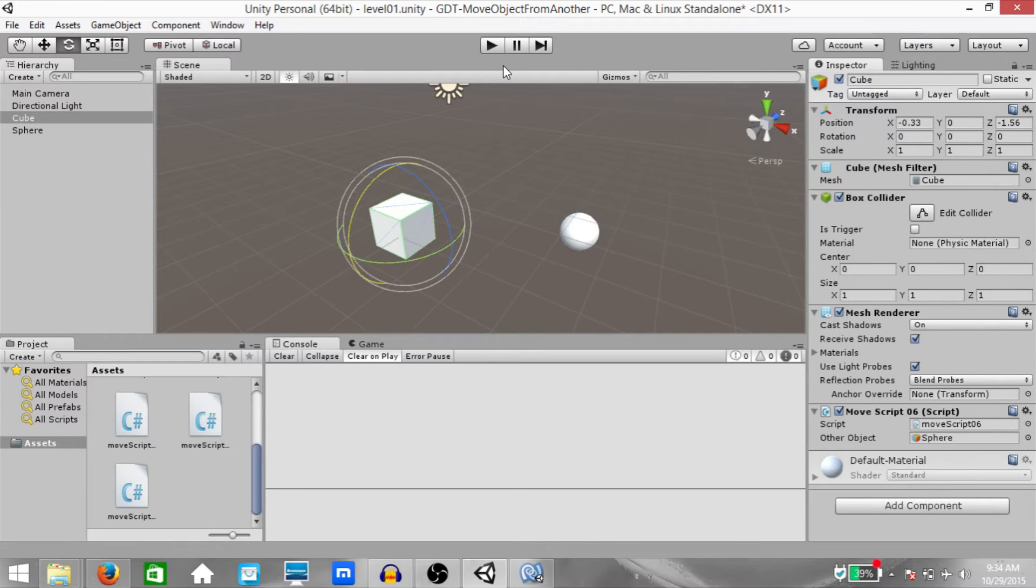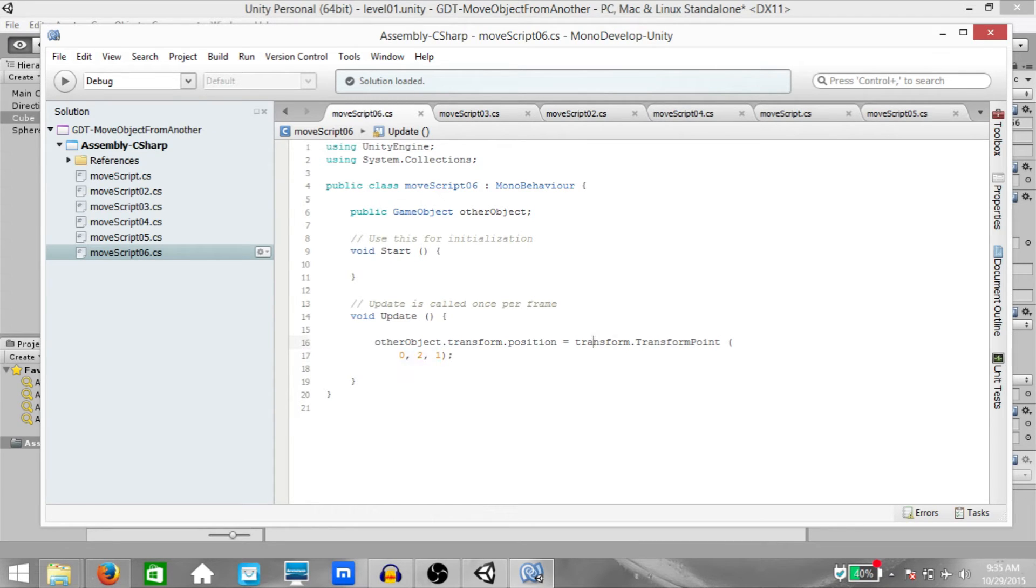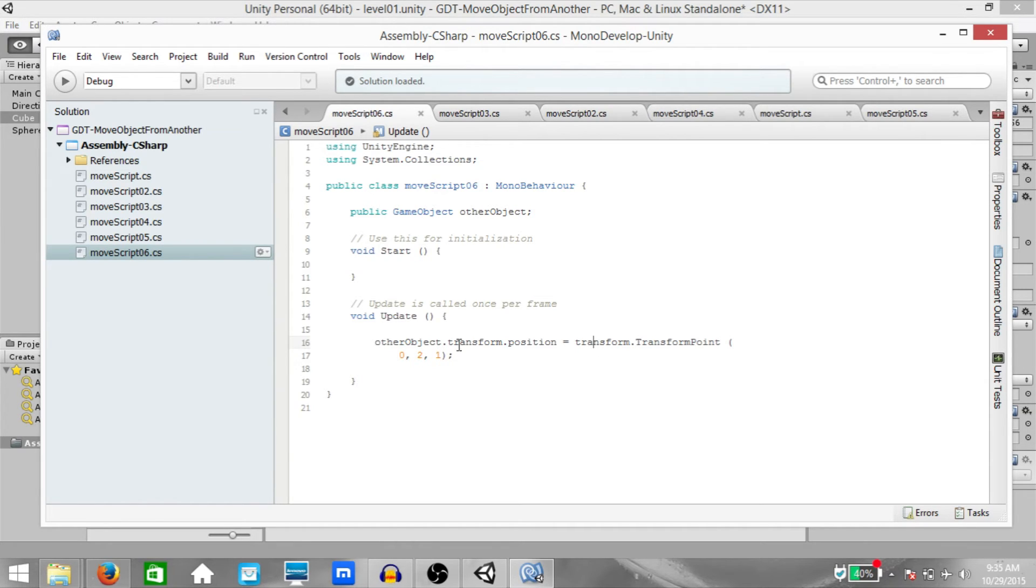Let me try and explain to you what's happening over here. Basically, the transform point function takes in a position and transforms it from the local space of this game object to world space. And then we assign that position in world space to other object.transform.position.